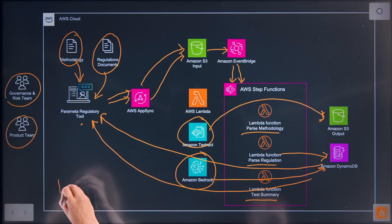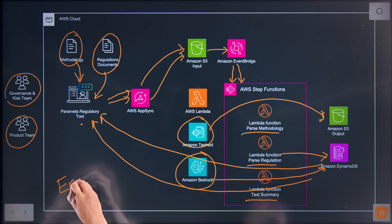Hi, I'm Stefan, a Senior Solutions Architect from AWS. Hi, I'm Erika, Senior Data Scientist at Power Meta Solutions, and this is my architecture.